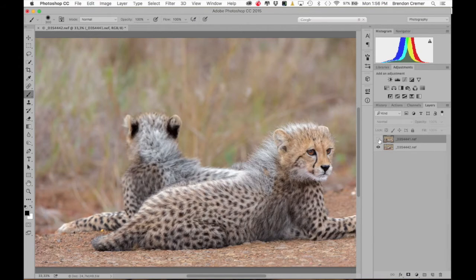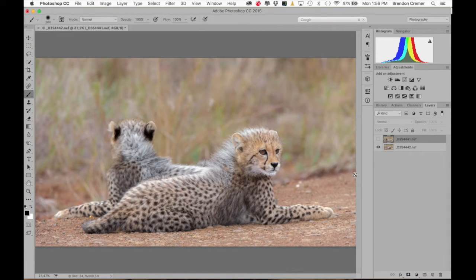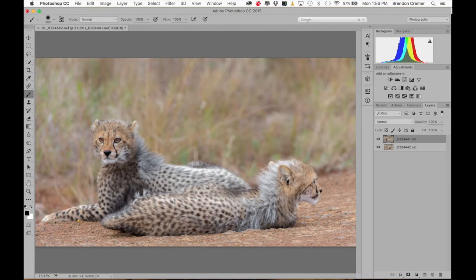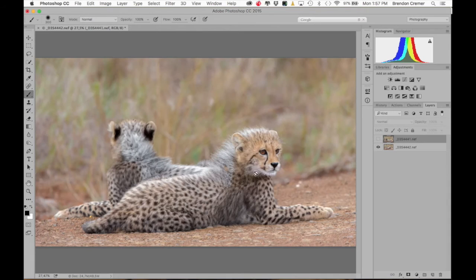If I turn off the top layer we can see our second layer underneath, and there's our top layer again. The top layer is the one of the cheetah at the back looking at us. We want to brush in the front cheetah — the one that's looking at us, lying in front.